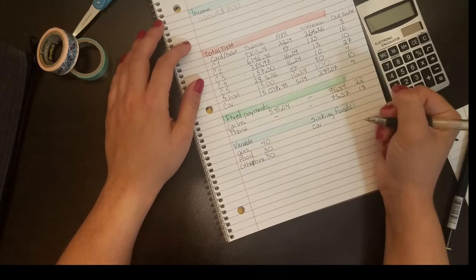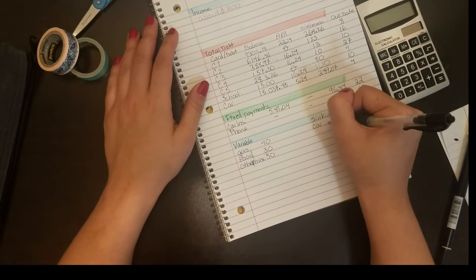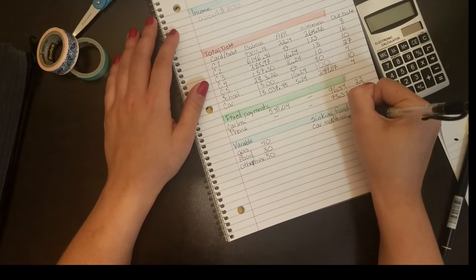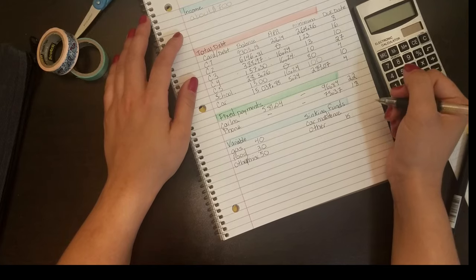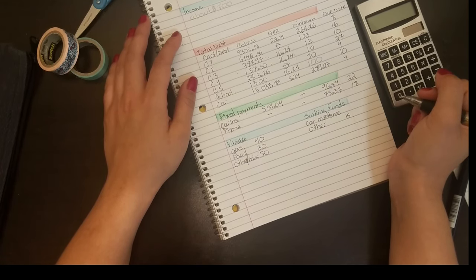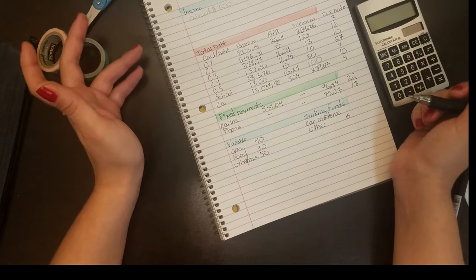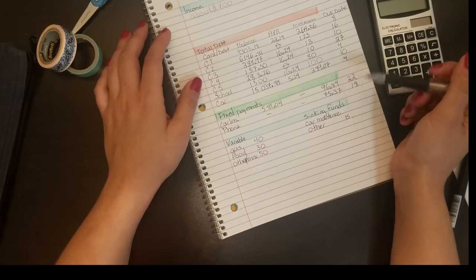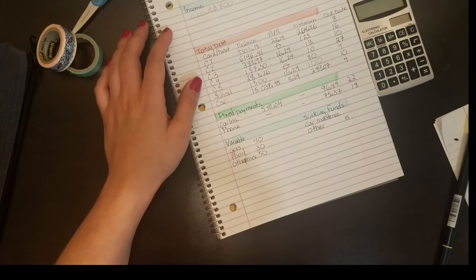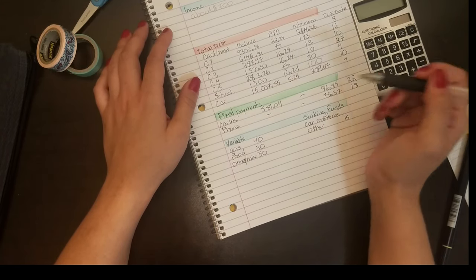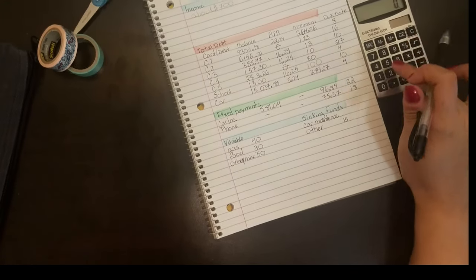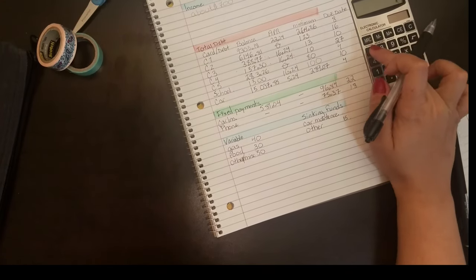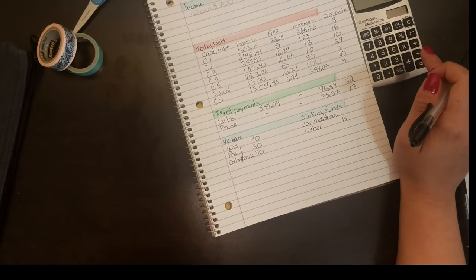My variable expenses are going to include things like my gas, the food expenses, and any miscellaneous things like toiletries, toilet paper for the house, whatever. And my sinking funds are going to include my car maintenance and my vehicle registration, my vehicle oil changes and vehicle inspections.